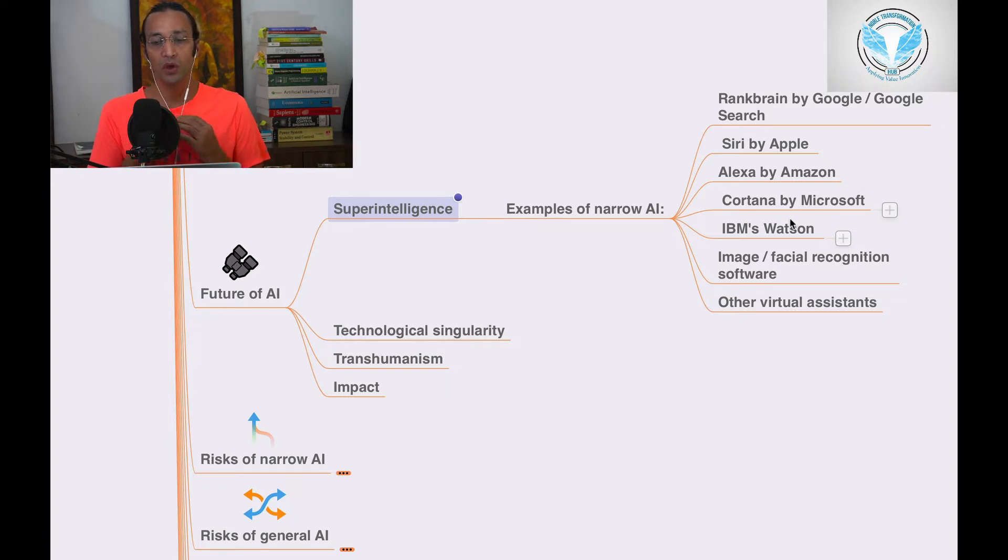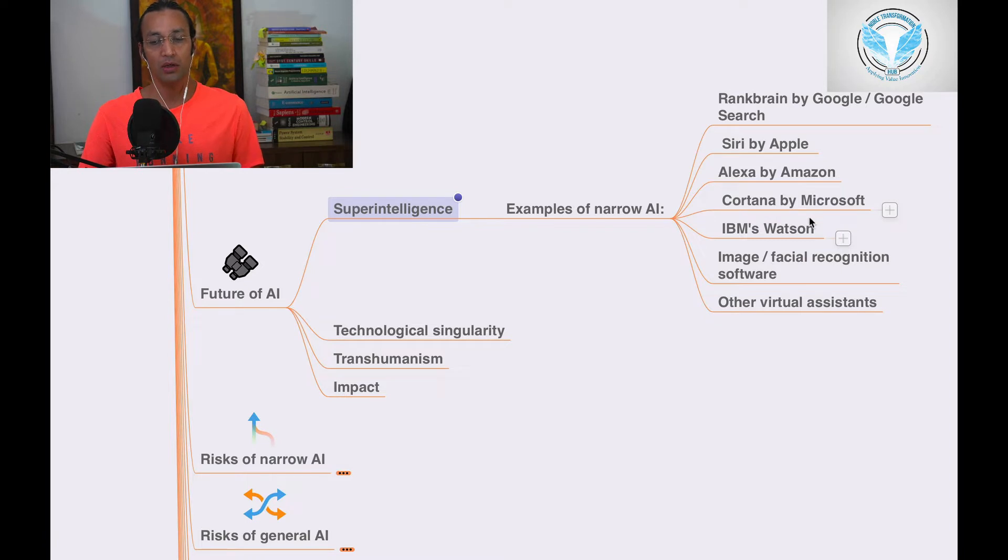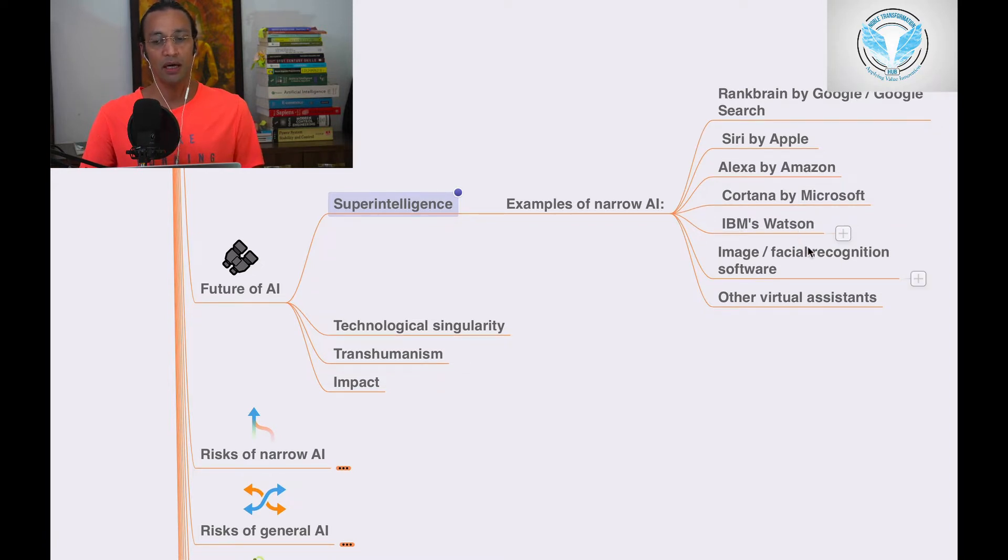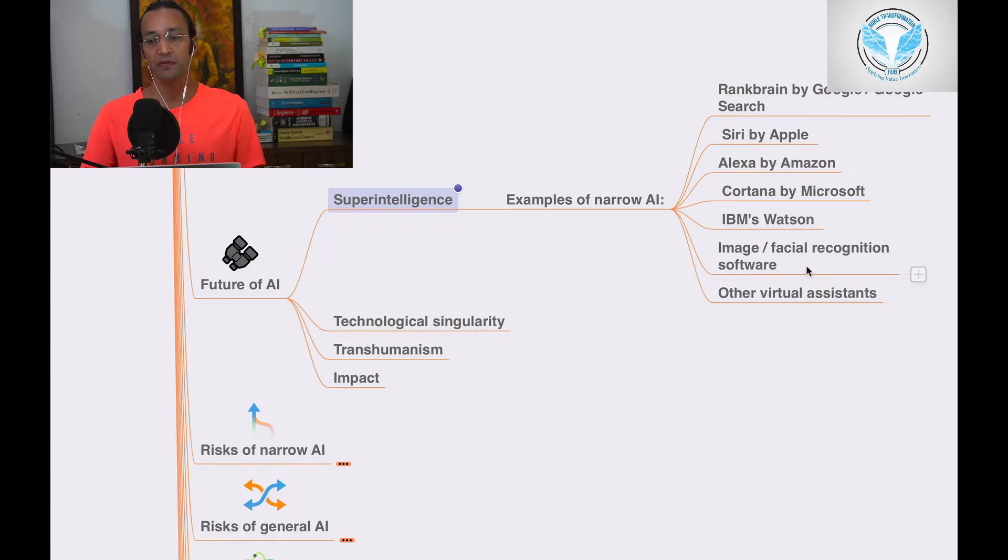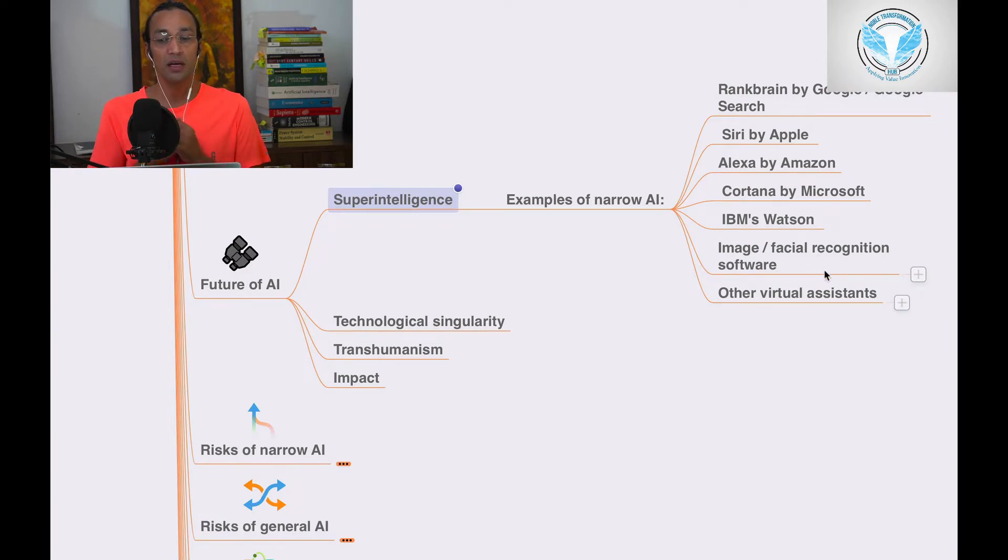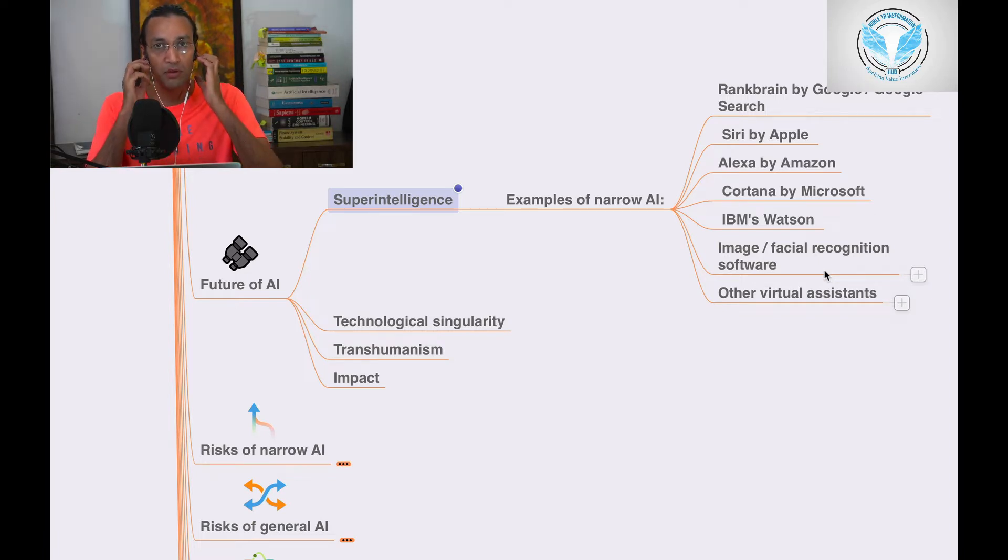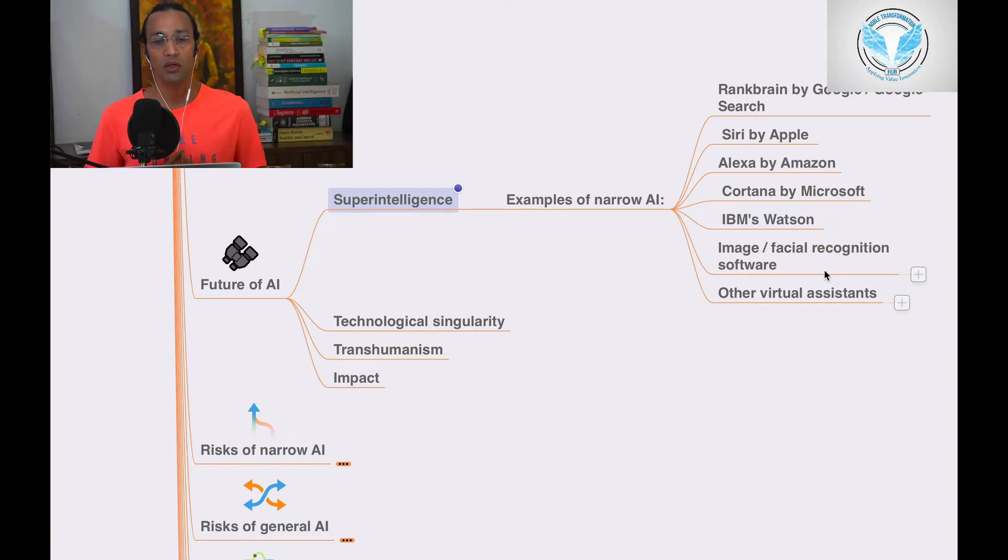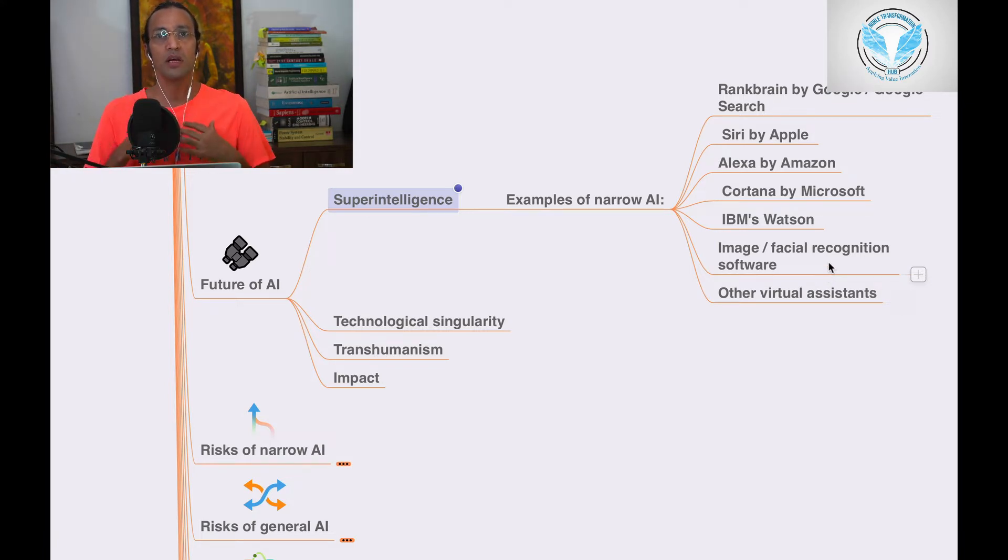Cortana by Microsoft, IBM Watson by IBM, and image and facial recognition software—these are examples of super intelligence technologies which is the future. Right now it is in the process, but this is the future of AI.